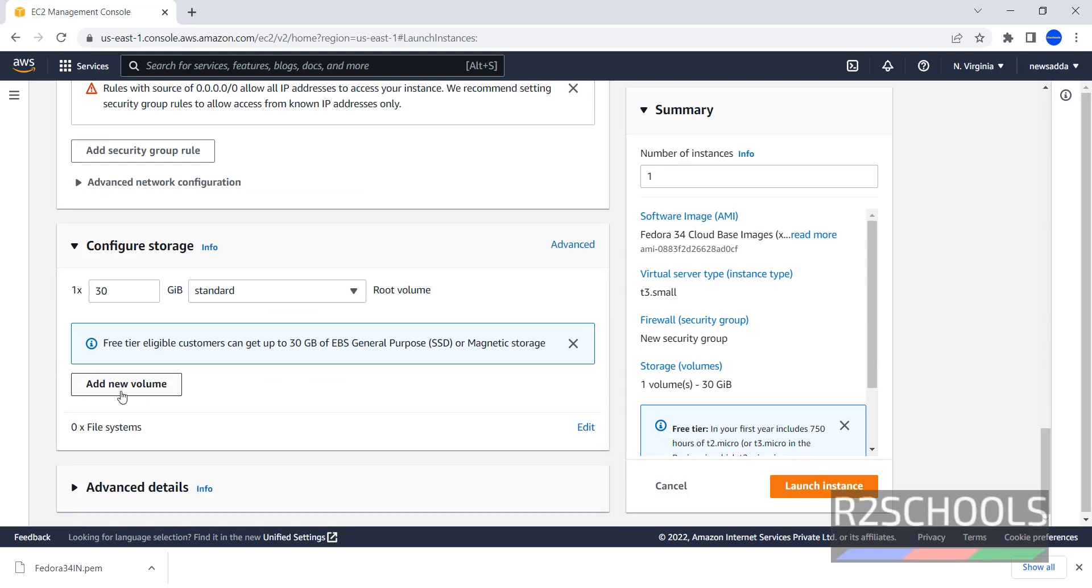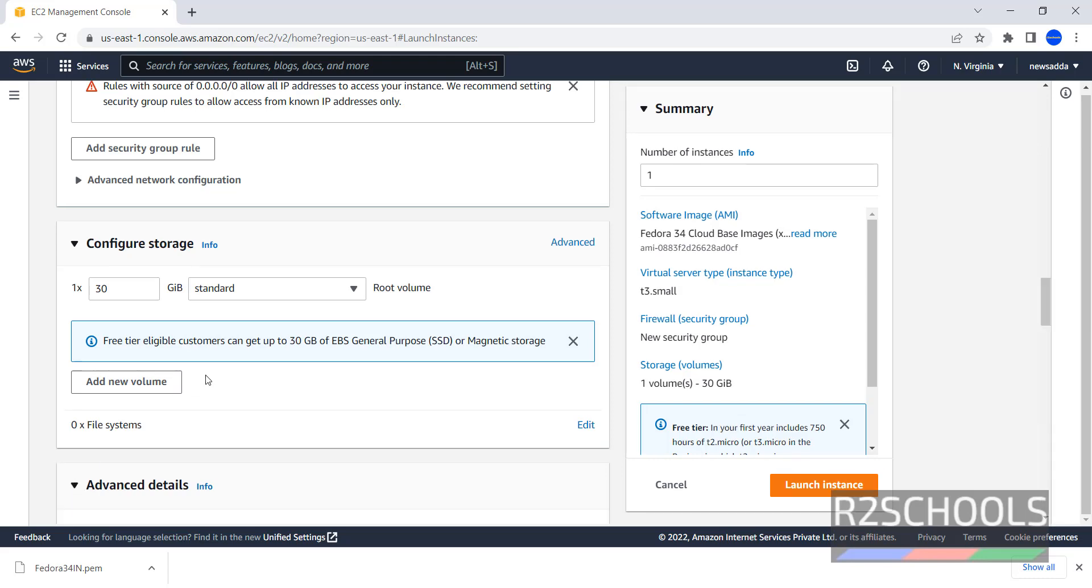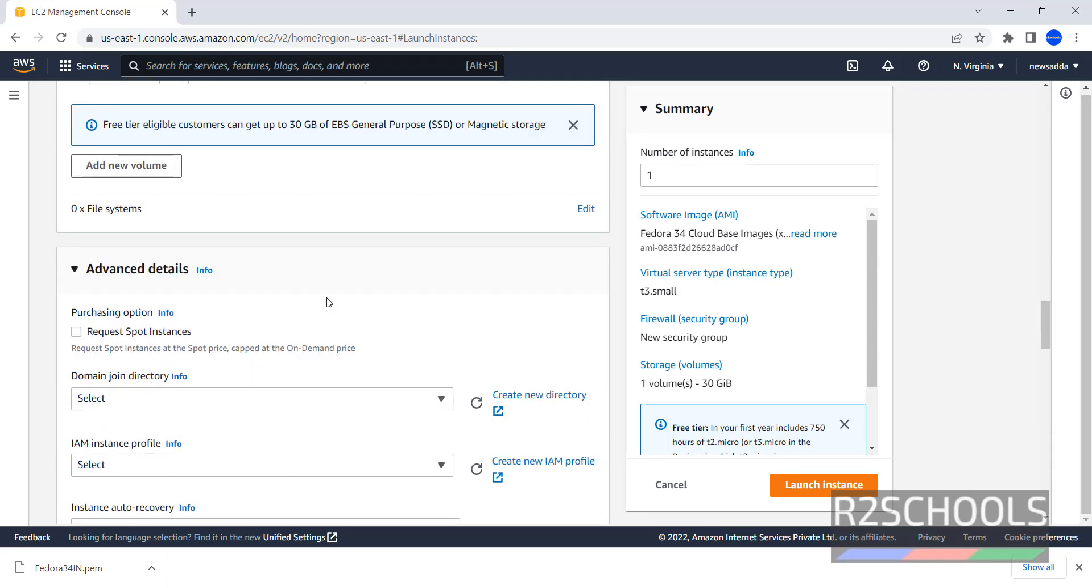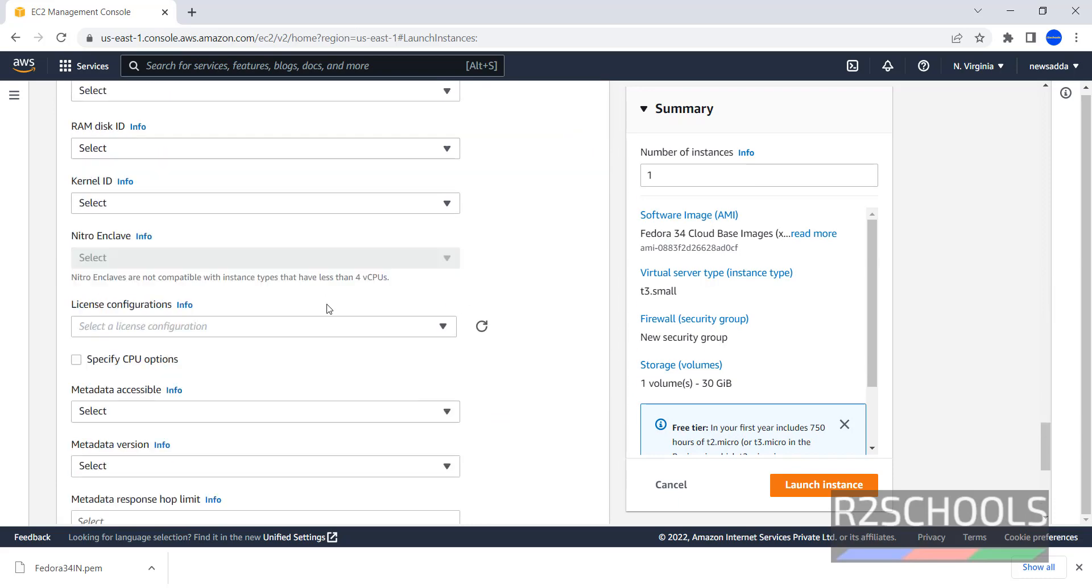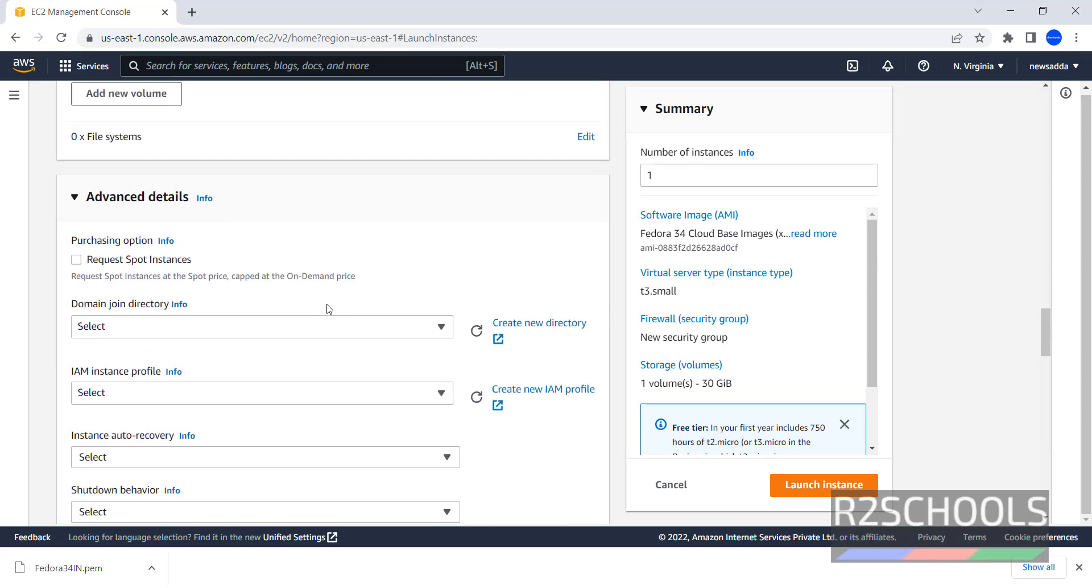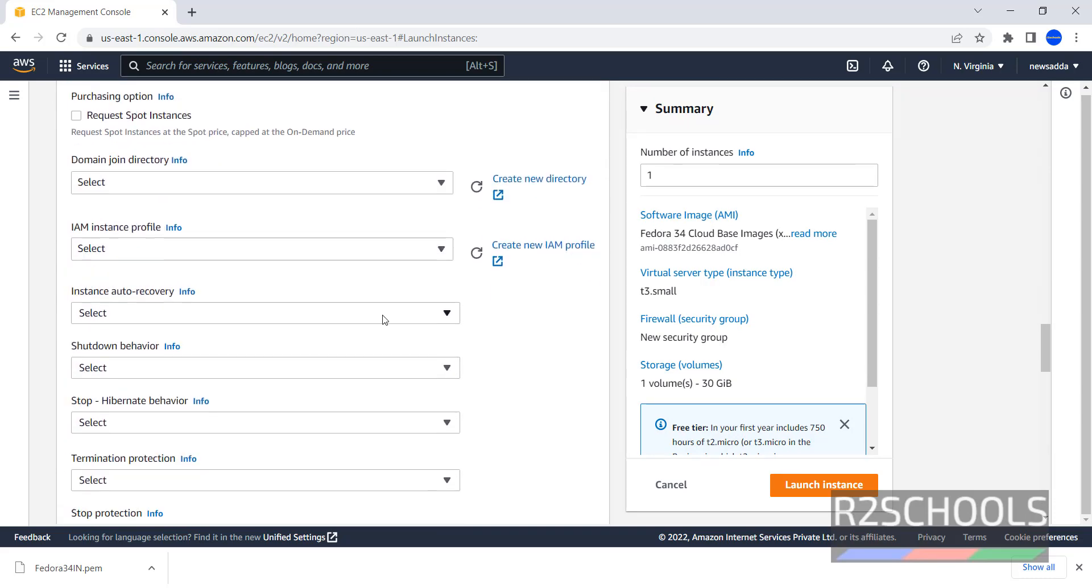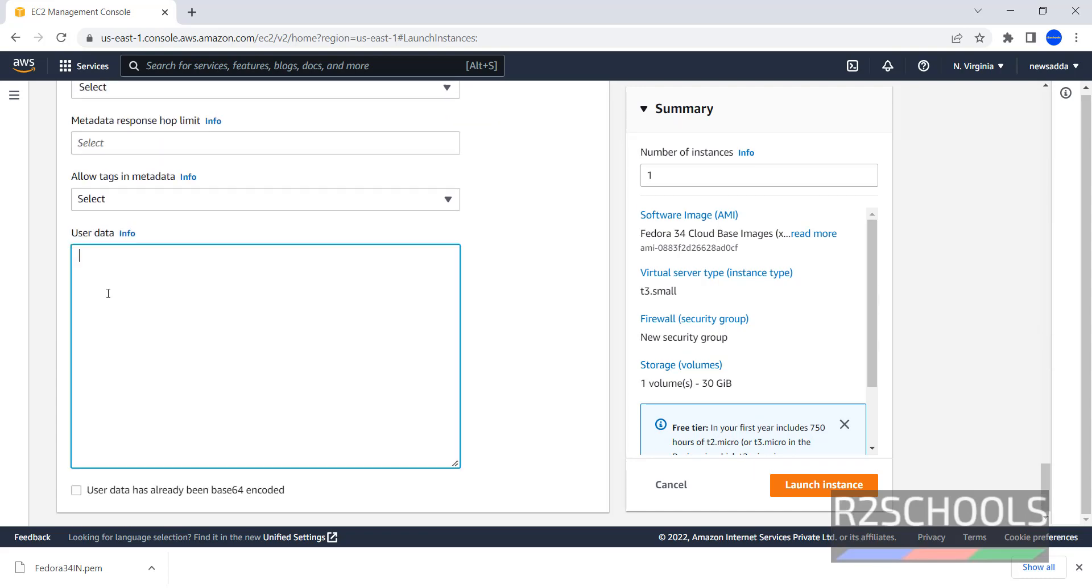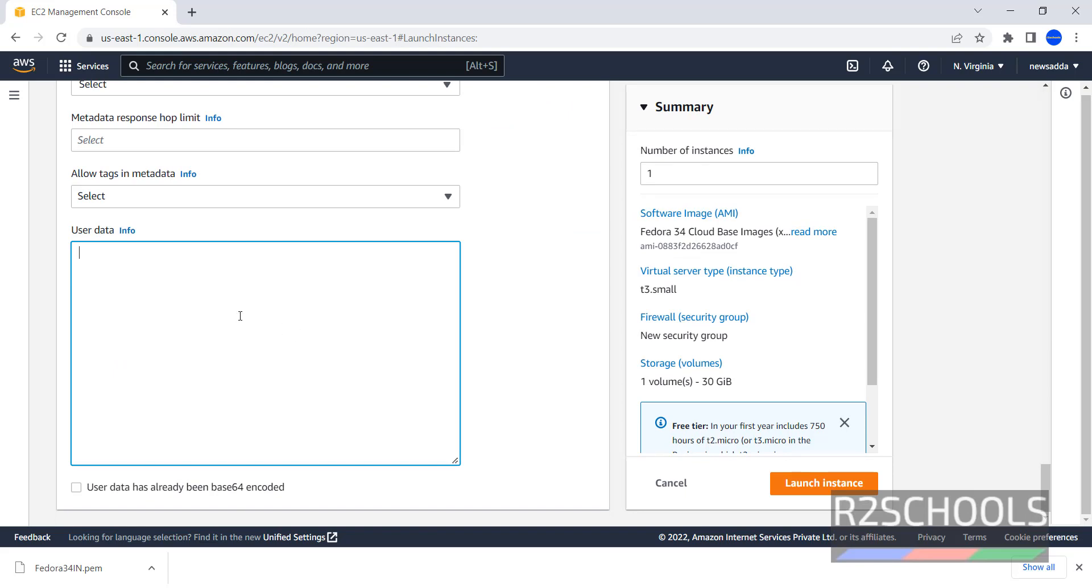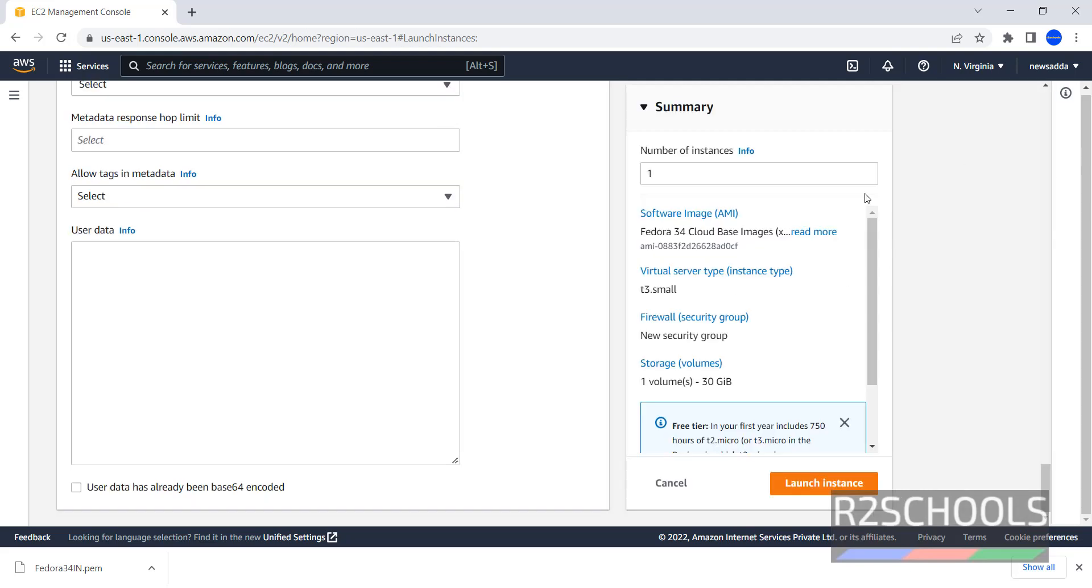Next one is Advanced Details. Go through each option, Provide Required Options as per your requirement. Last one, User Data. User Data is nothing but the script which can be run after the instance has been launched. Provide Commands or Command Script to run when you launch your instance. Whatever the commands or script we have provided here, that will be executed after successful launch of the instance.